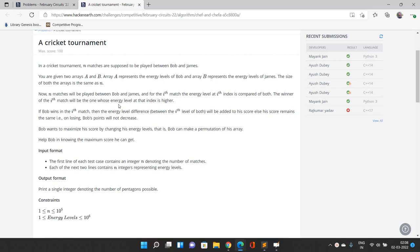The two arrays represent the energy levels of Bob and James. If at a particular index Bob has strictly higher energy than James at that index, then Bob will be winning that match. Otherwise James will be winning the match if James has strictly higher energy than Bob. If Bob wins the ith match, then the energy level difference between the ith level of both will be added to his score. Otherwise his score remains the same.